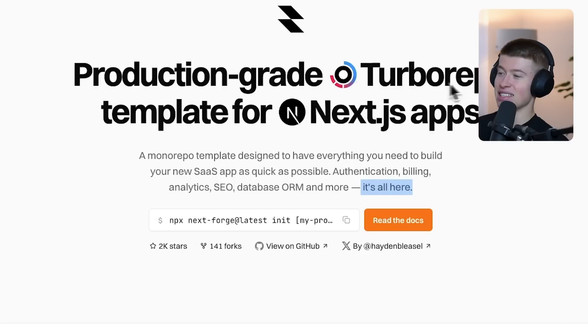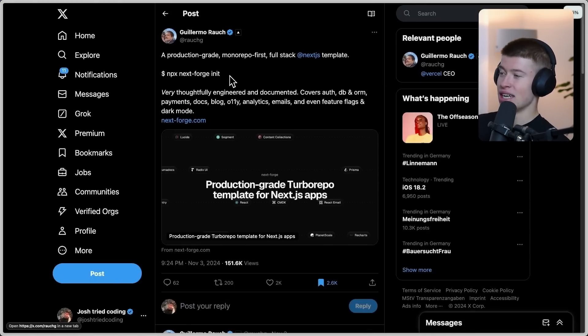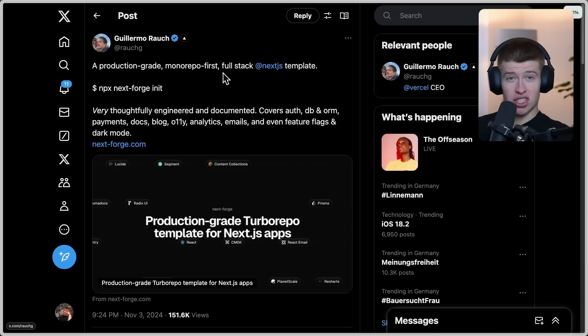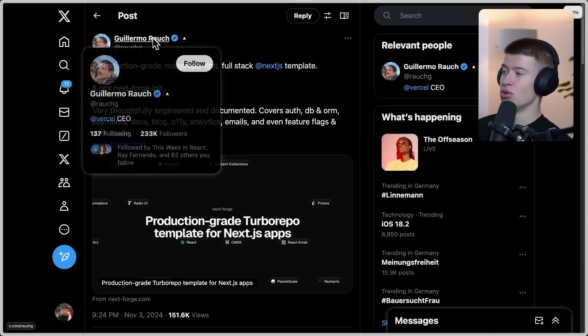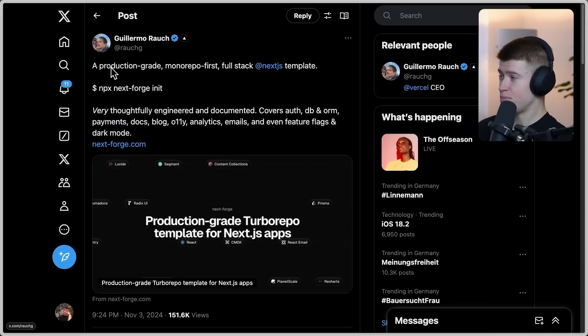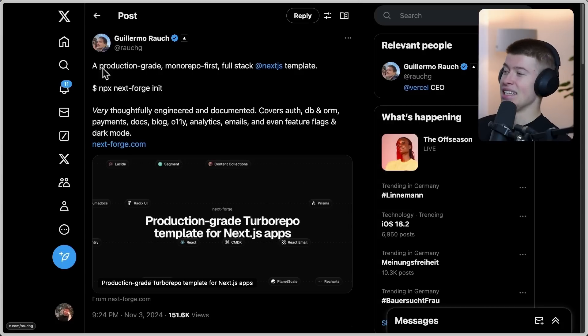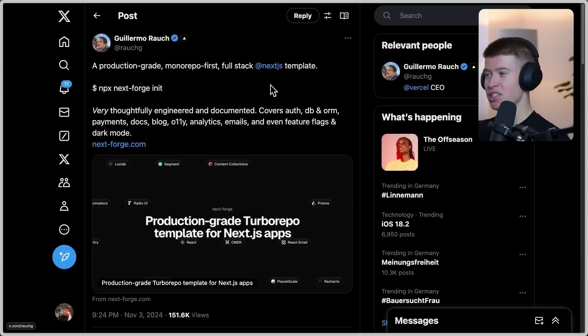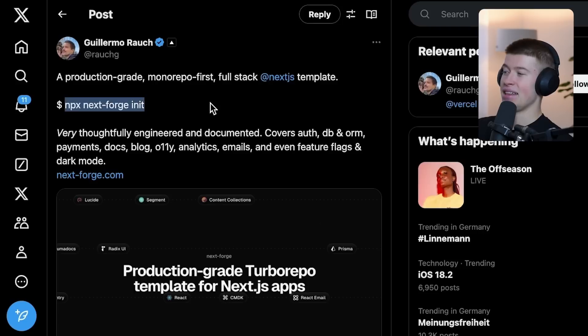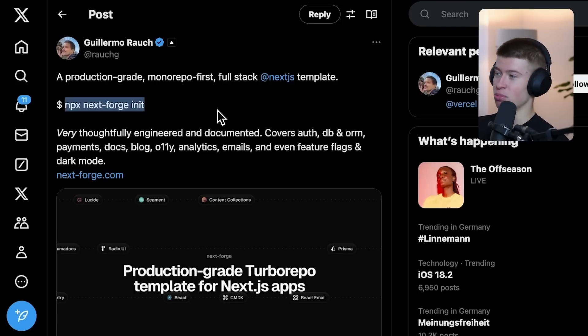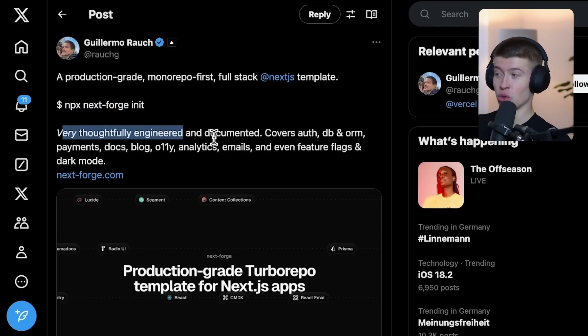The background behind why this got so popular so fast comes down to this tweet from the guy who runs Vercel, the CEO Guillermo. He made a tweet about this: a production-grade monorepo-first, full-stack Next.js template, with the command to initialize your project with it. Very thoughtfully engineered—this is true, we're going to see that—and documented.